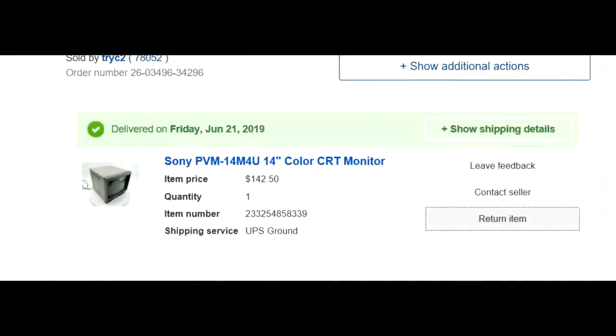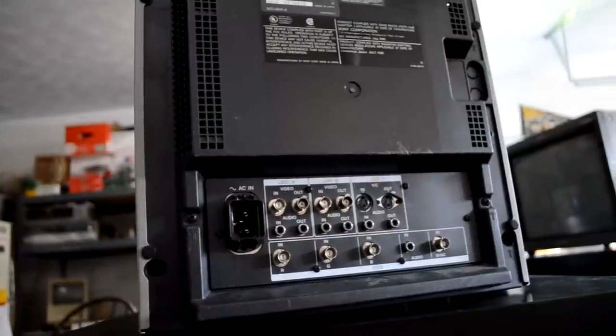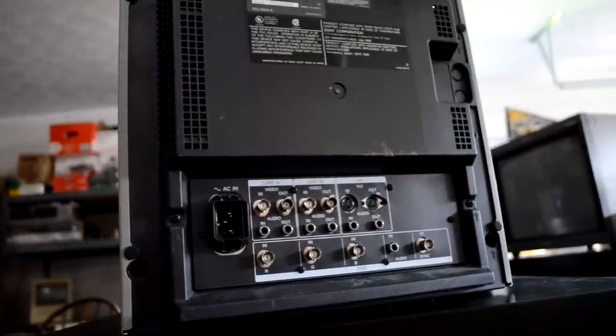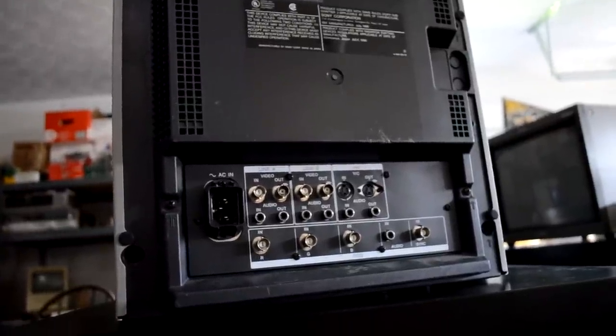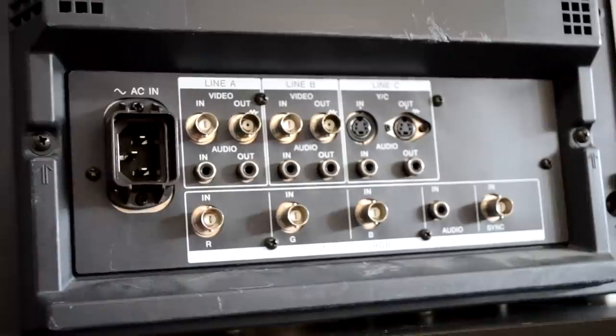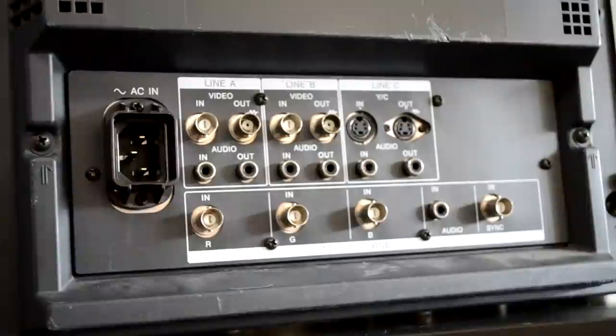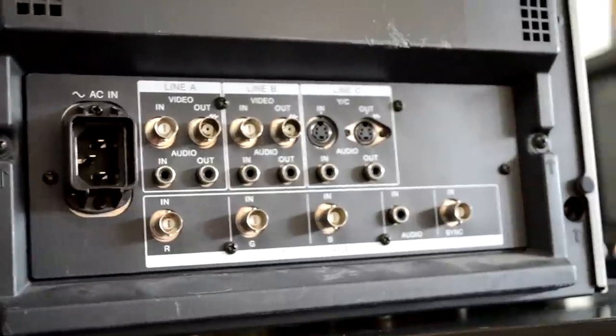According to this listing, I feel like I got a great deal initially with this purchase. The monitor is supposed to be a 14M4U according to the listing. However, when the monitor arrived, I noticed right away that it was not a 14M4U. It was actually a lower end model, a 1350, which is a completely different model from the 14M4U.